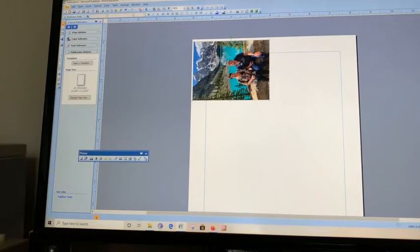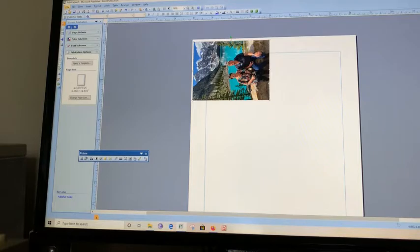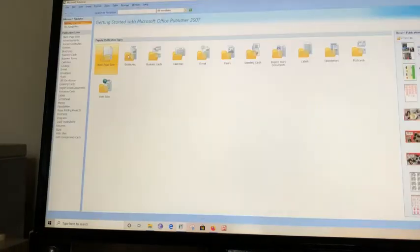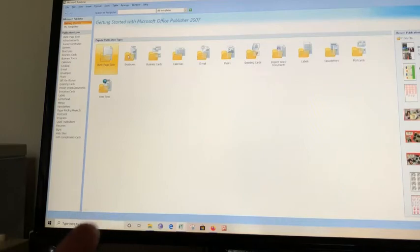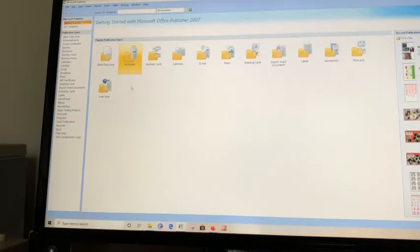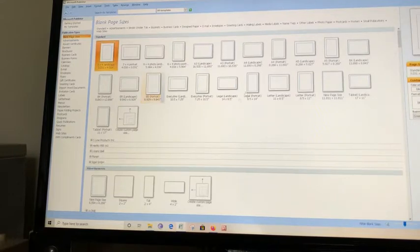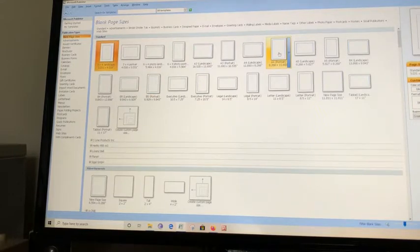Now, what I do is I go into file. I open up a new thing to do. I go into blank pages. I open up an A4 portrait.